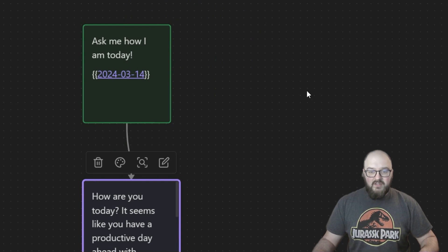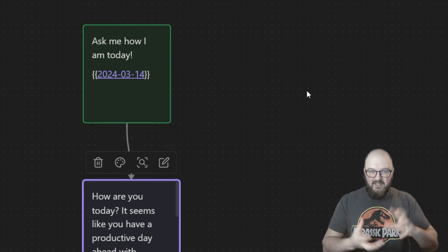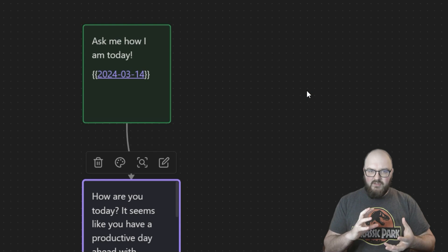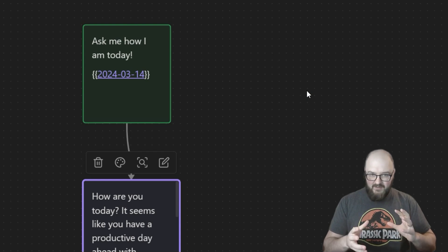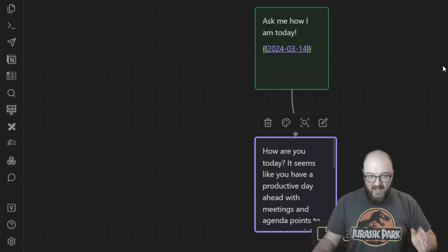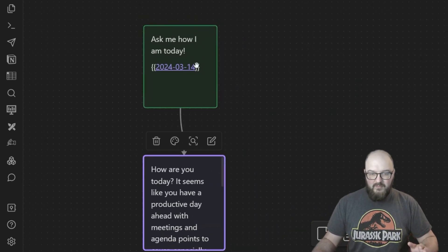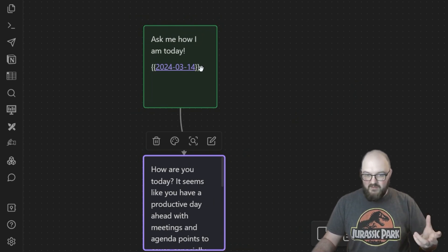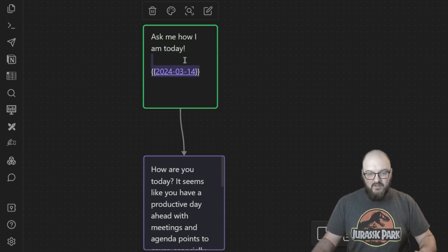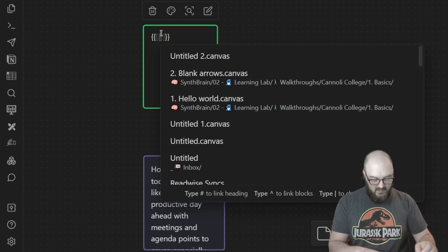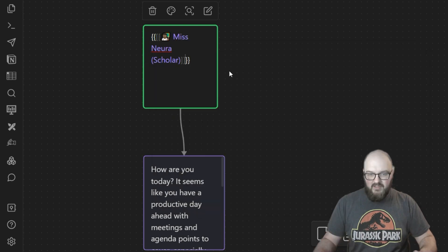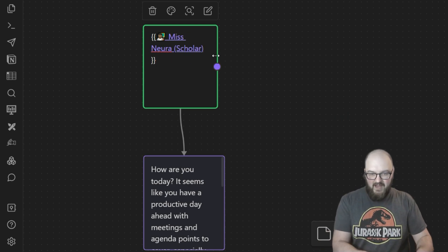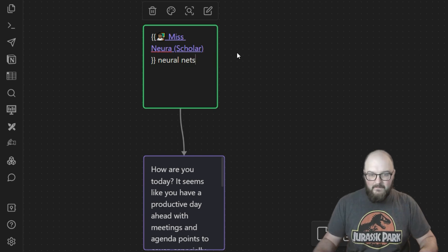You want to start thinking about what are interesting ways you can be combining your notes into a large language model output. How do you template out this system? The last thing to hammer this home is that a note can be a prompt. Whatever you put in a note is getting used as the text. For example, squiggly squiggly bracket bracket if I want to bring Miss Nura into here and say just neural nets, we'll see what she comes up with.